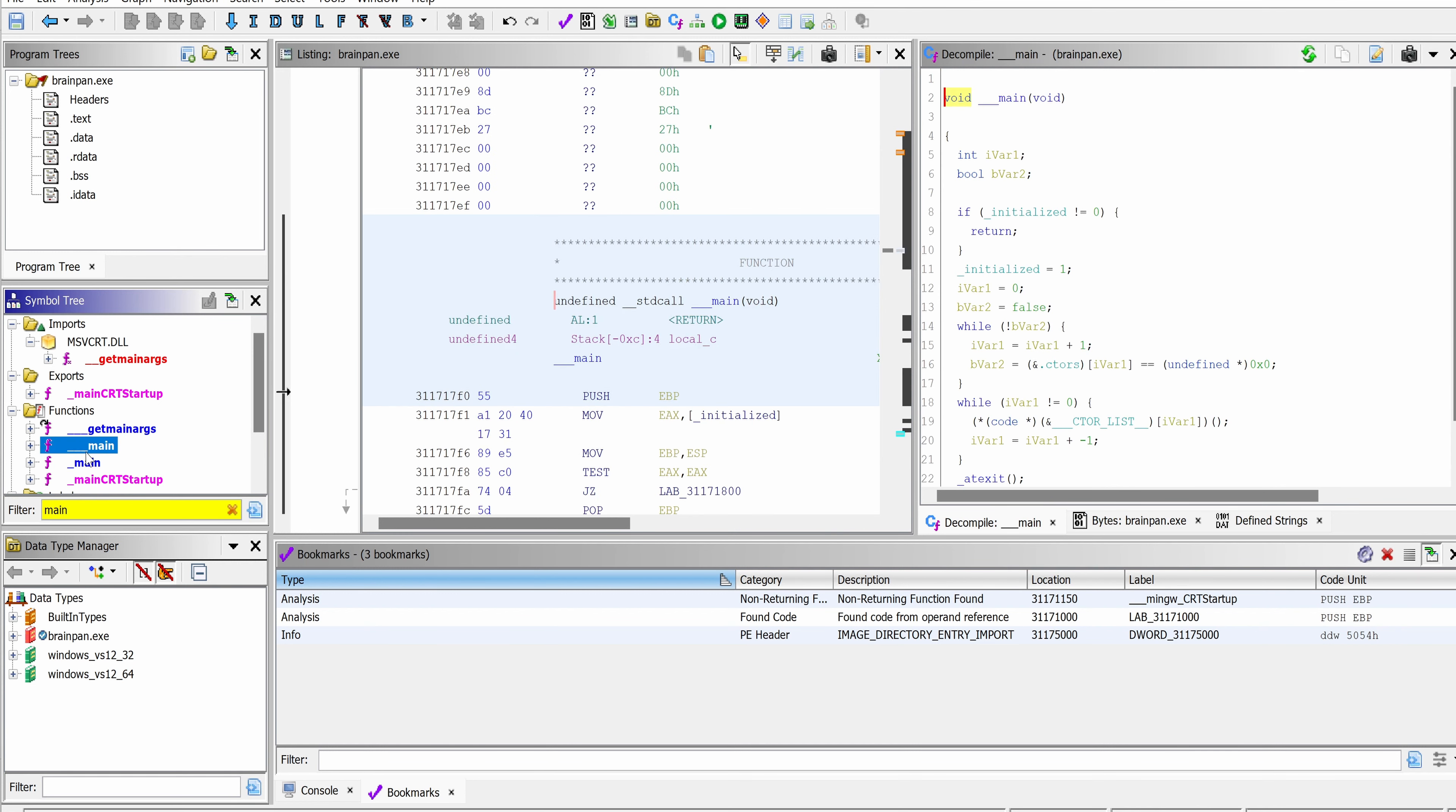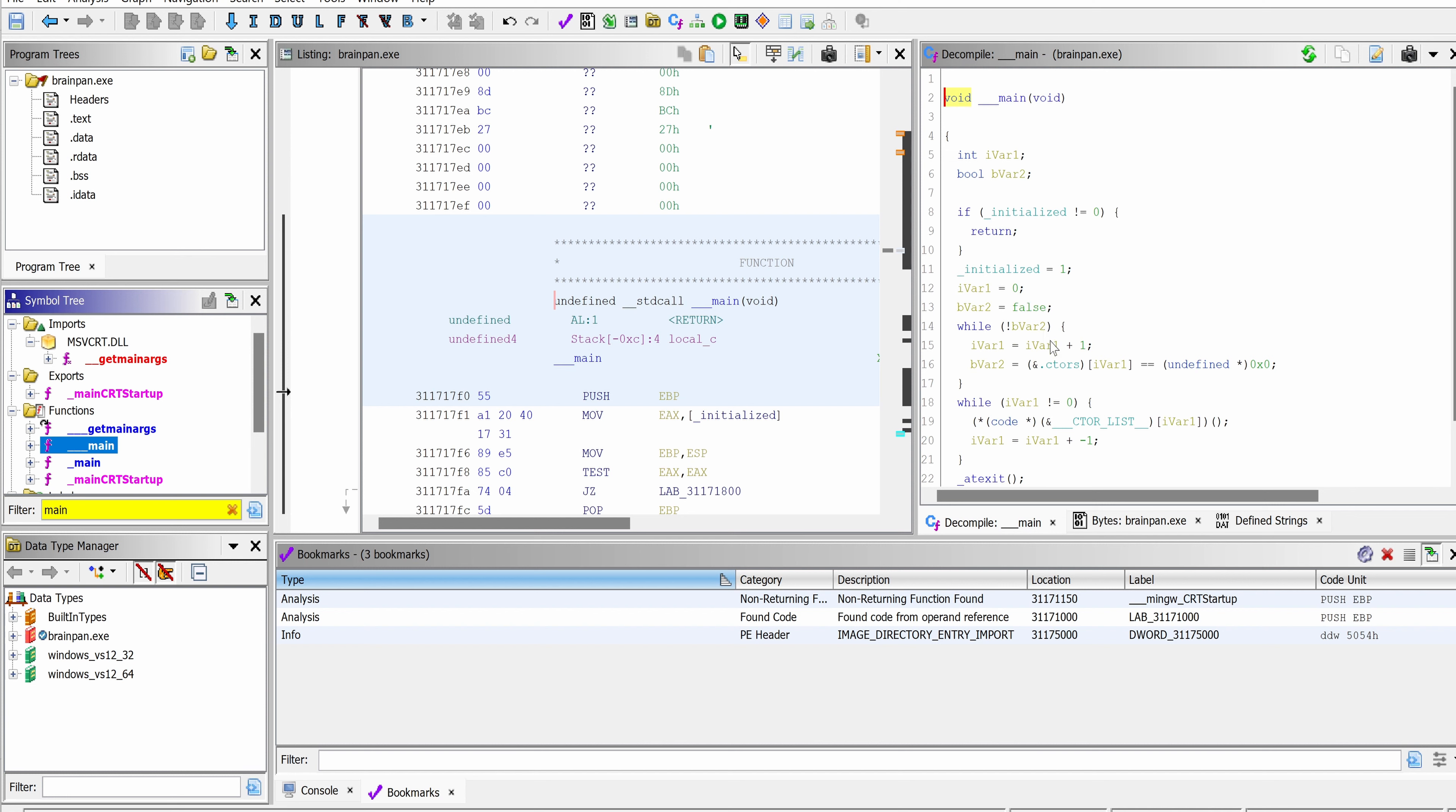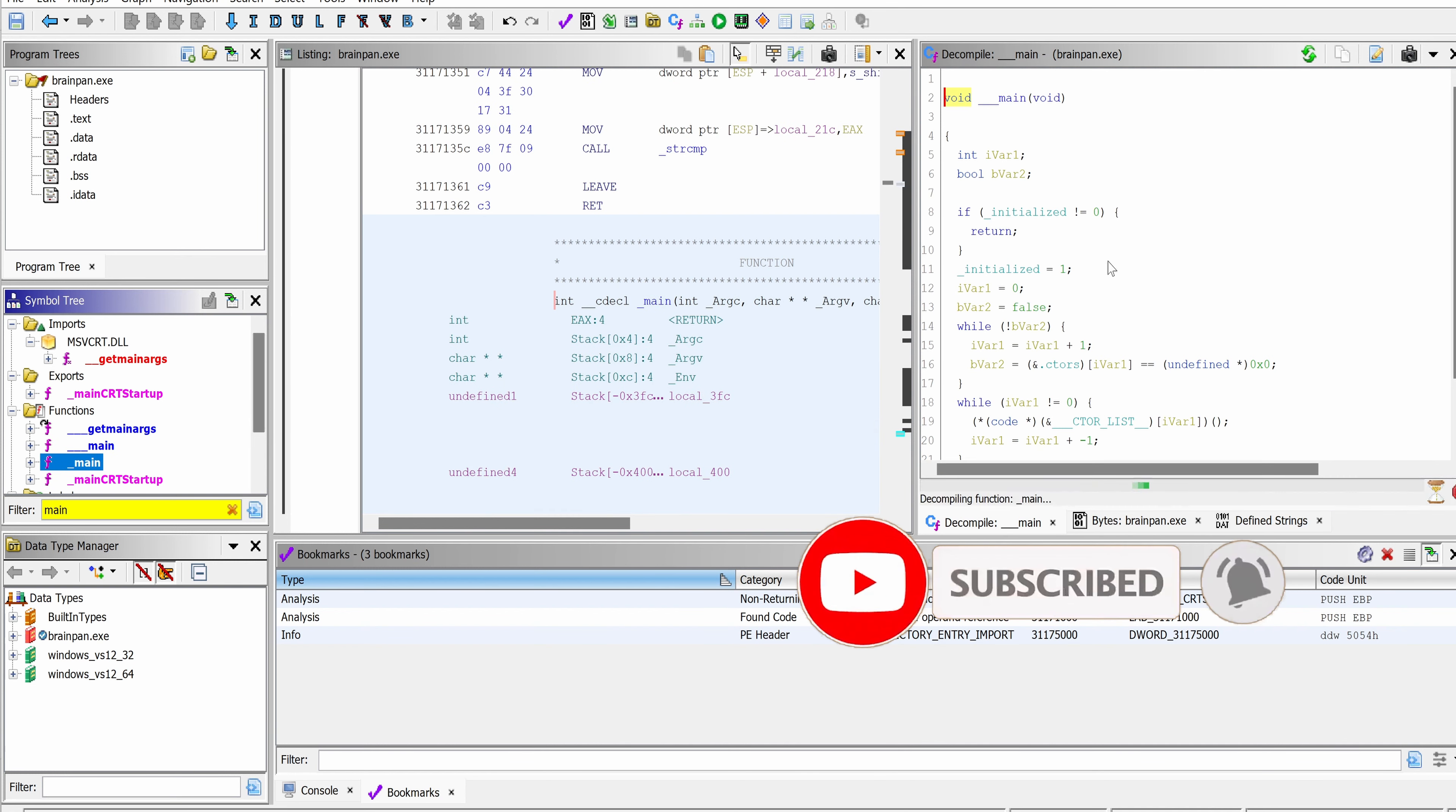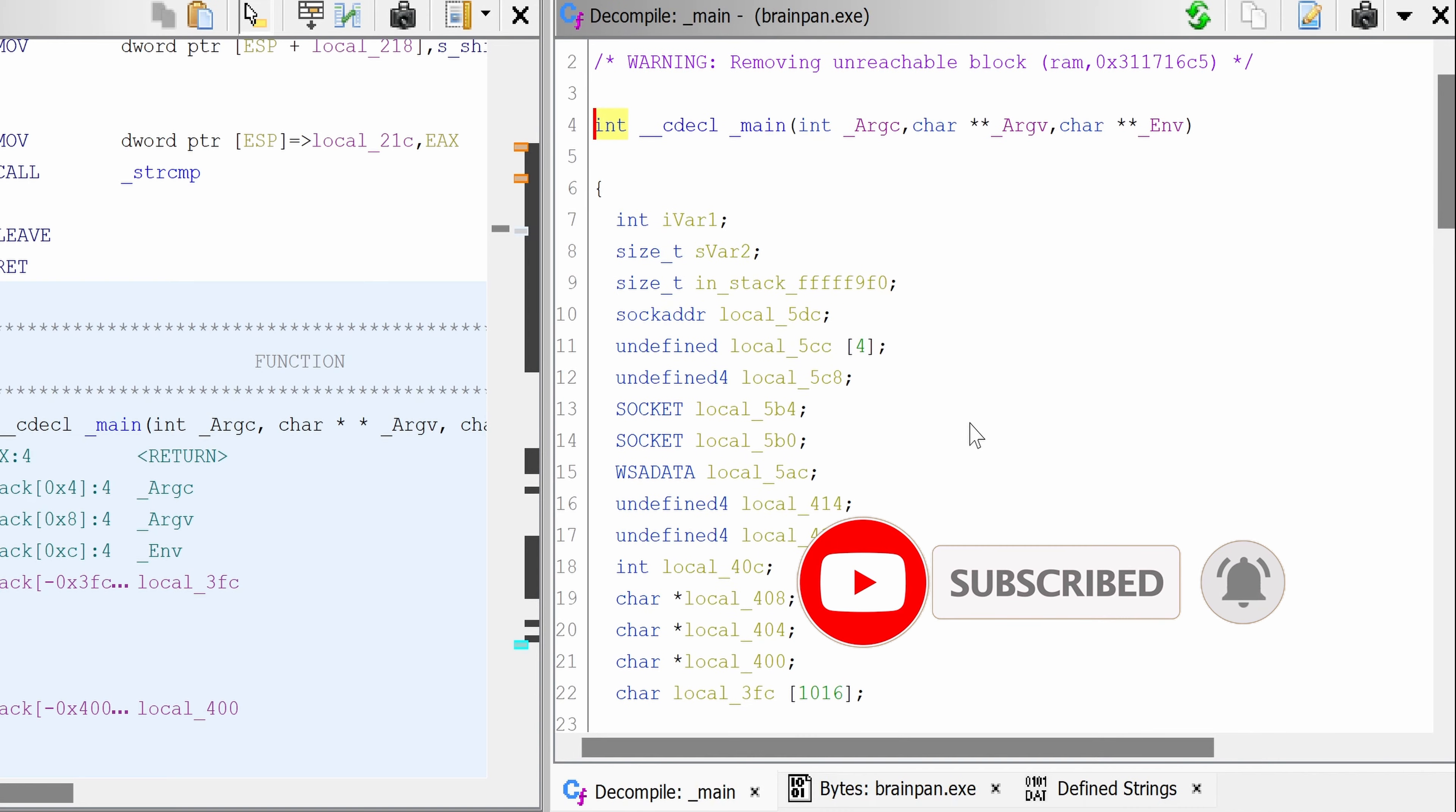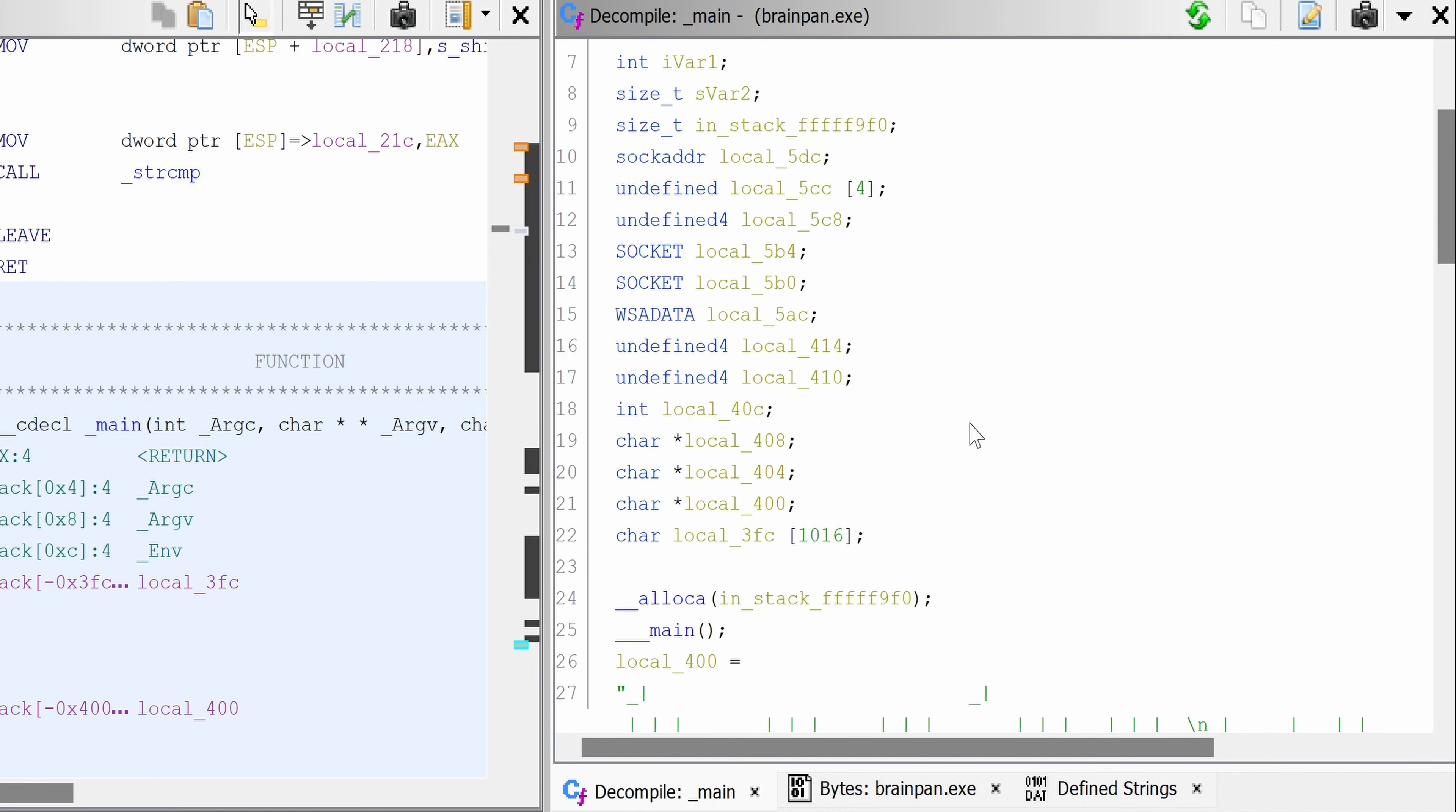We have two main here. The first one is doing some kind of loop. What about the second one? This one seems longer.